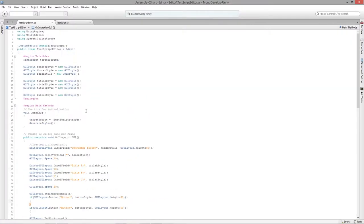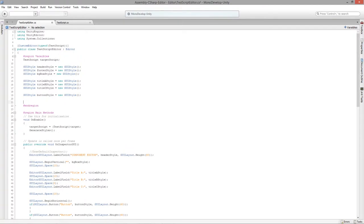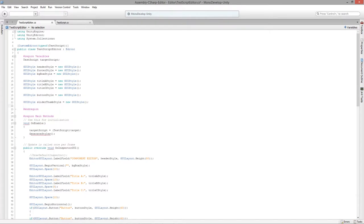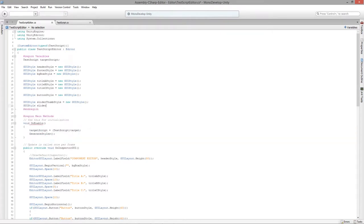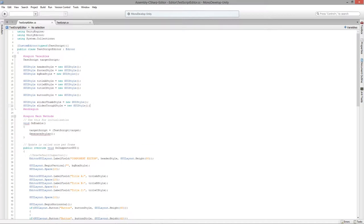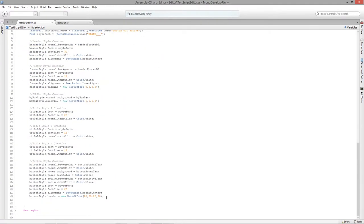Now we need two new GUIStyles in our code. We'll declare a GUIStyle called 'sliderThumbStyle' equals new GUIStyle, and a GUIStyle called 'sliderTroughStyle' equals new GUIStyle. Then down below we set up those styles.